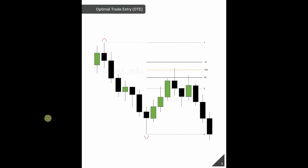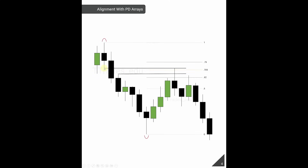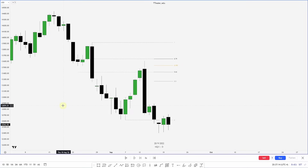The next thing I want to talk about is aligning these Optimal Trade Entries with other PD arrays. For example, when I draw out my Fibonacci and identify this area as ideal for shorts, I look to my left to see if any PD arrays line up. I notice a fair value gap right here — so now I have overlapping confluences: a fair value gap and an Optimal Trade Entry. Let's hop into the charts to find PD arrays that align with our examples.